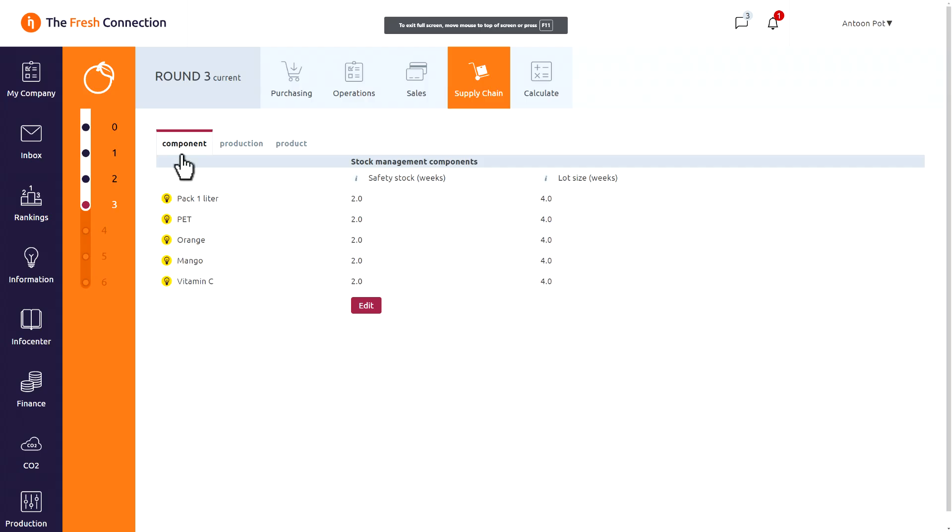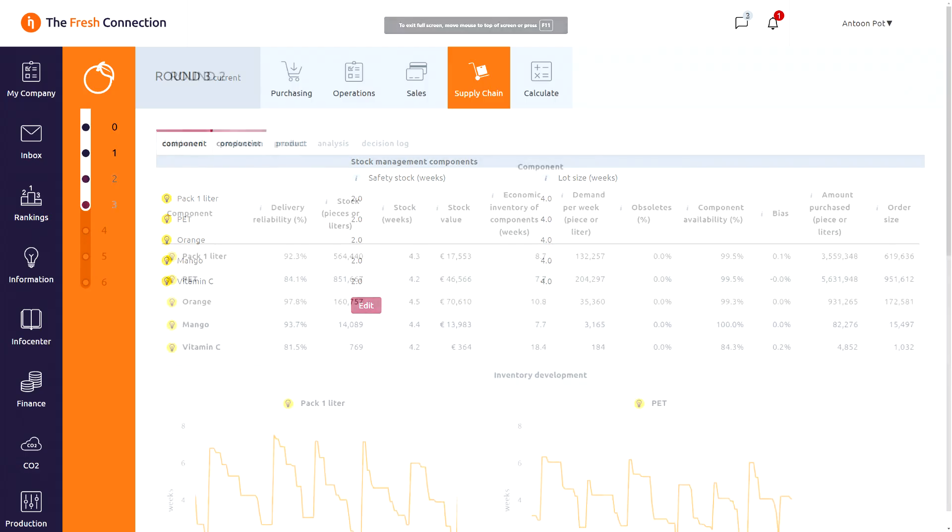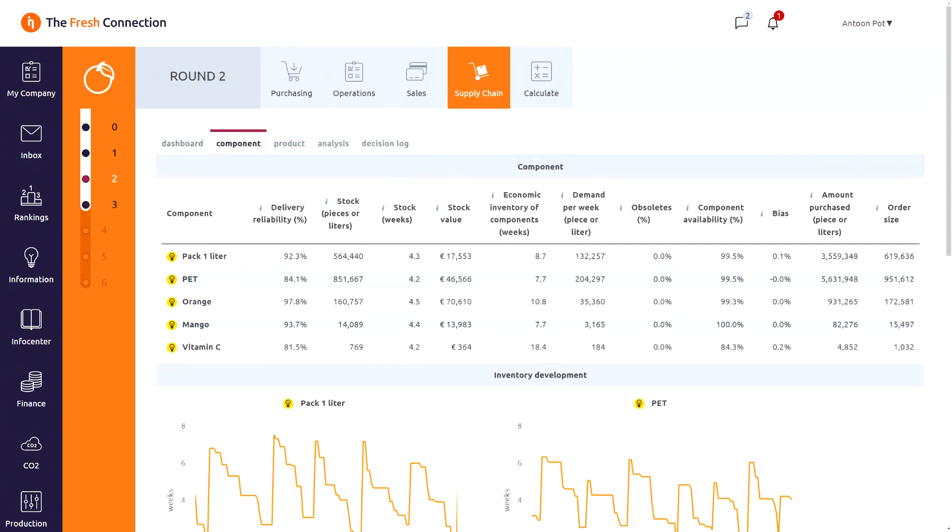Similar type of decisions need to be taken at the component inventory. In the previous round, we see reports again showing details of the performance in the last round, with inventory graphs and important data on inventories and service levels for both components and finished products.